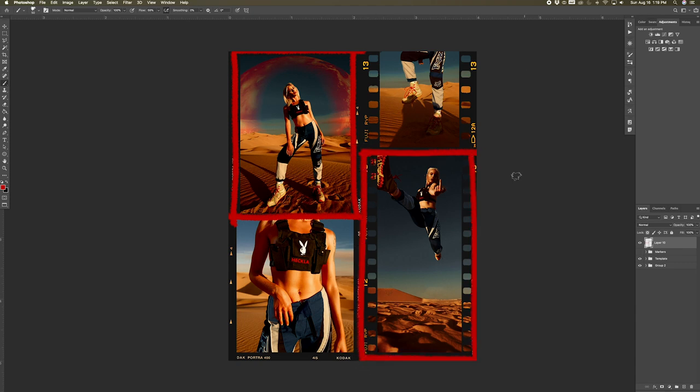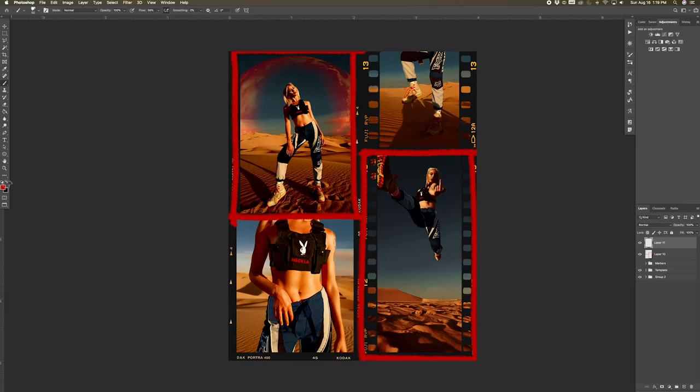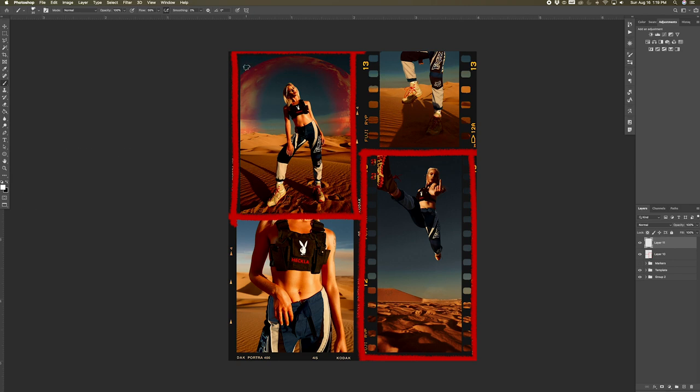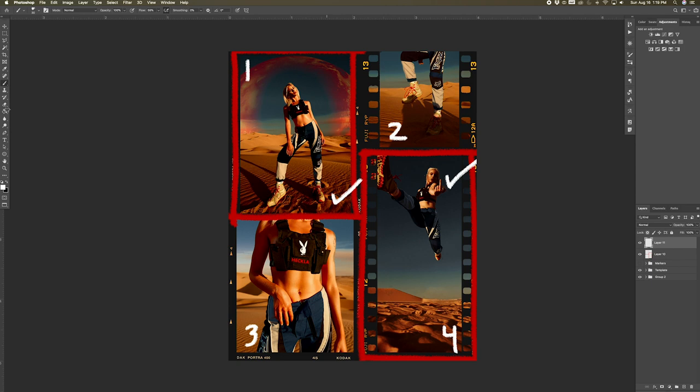Now that we have the red borders, we are now going to make another new layer for the numbers and check marks. And I'm going to select the white brush again and I made the white brush slightly smaller by clicking the open bracket on my keyboard. So I'm going to label each box with a number, and to finish it off I'm going to add a check mark to our two main photos. And there you guys have it, we now have that bad boy film template effect.